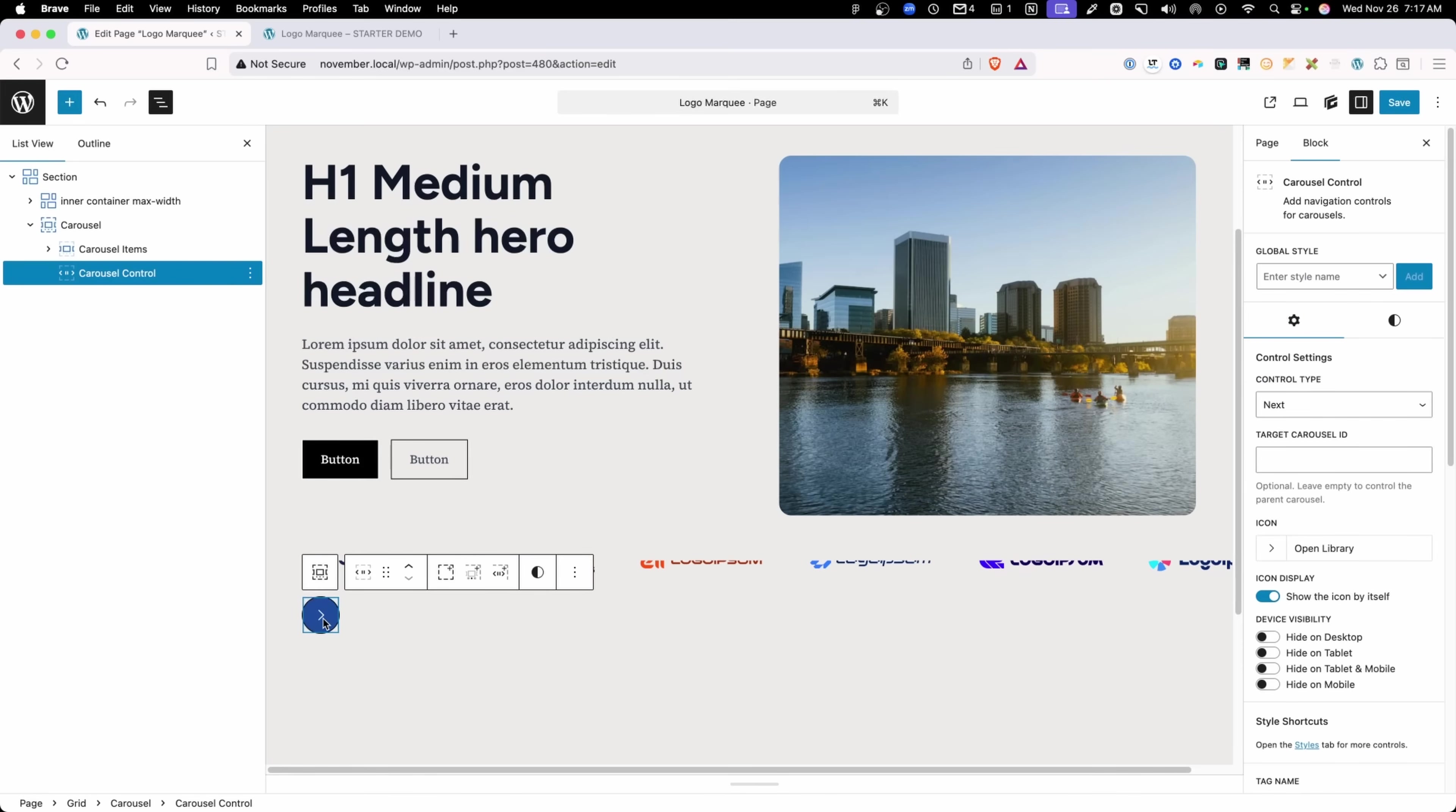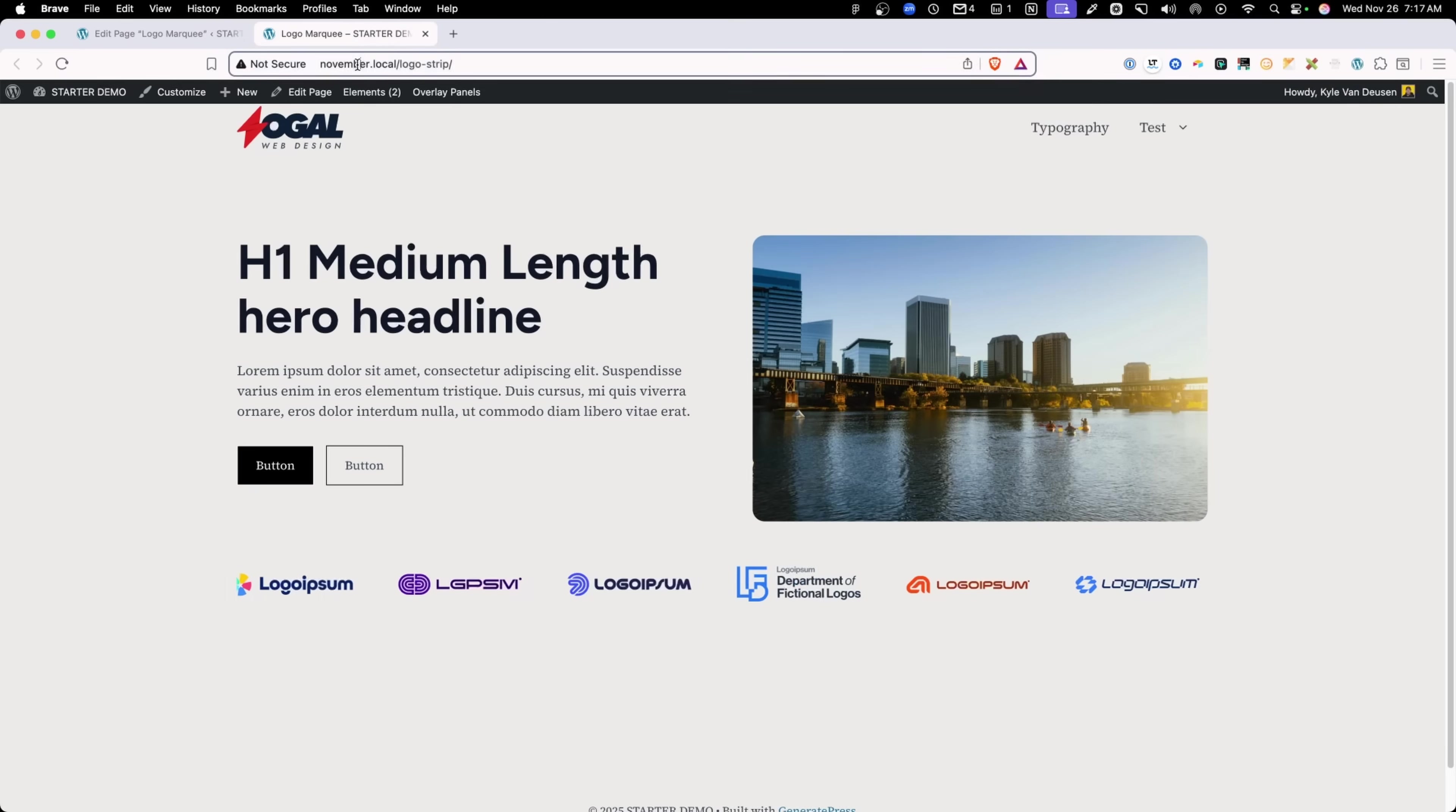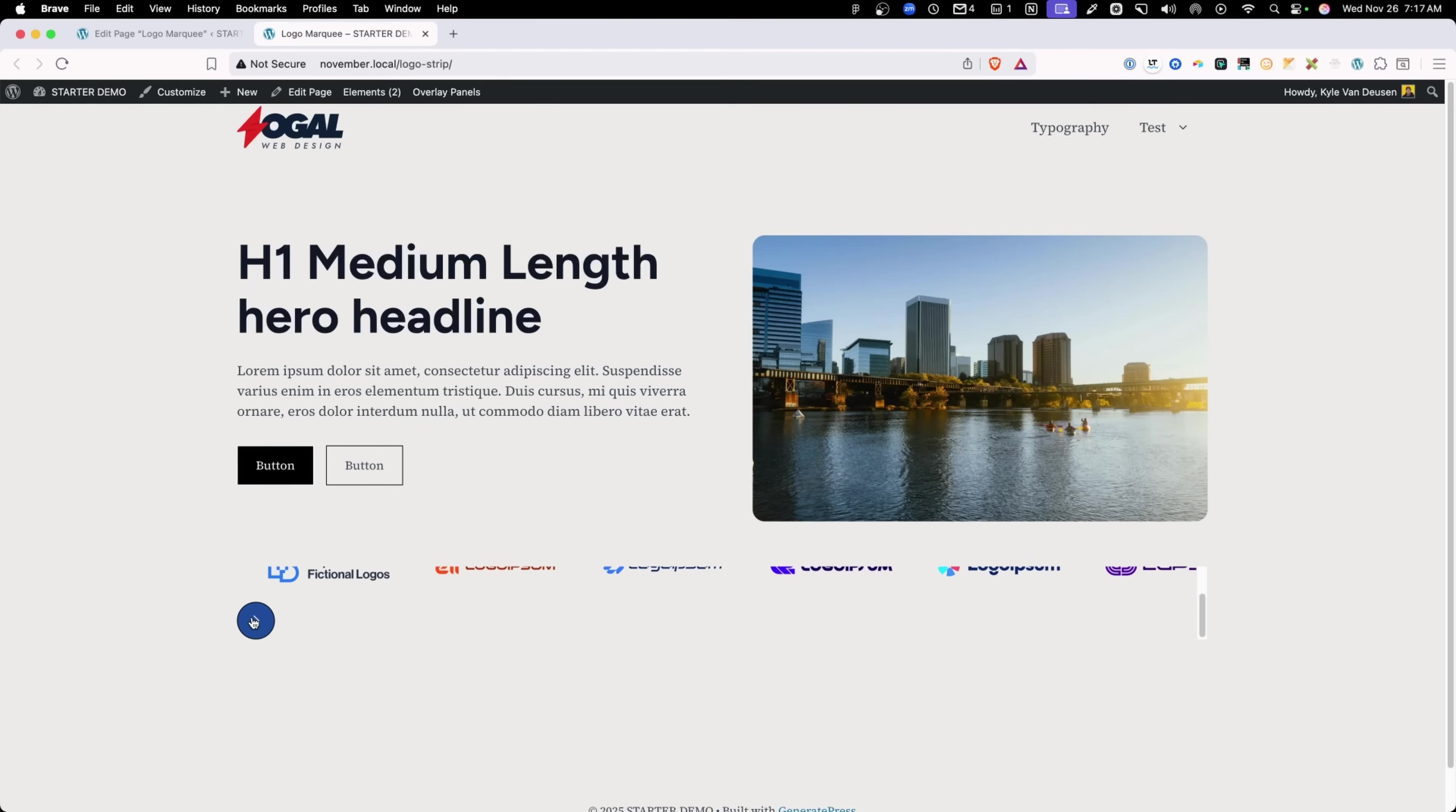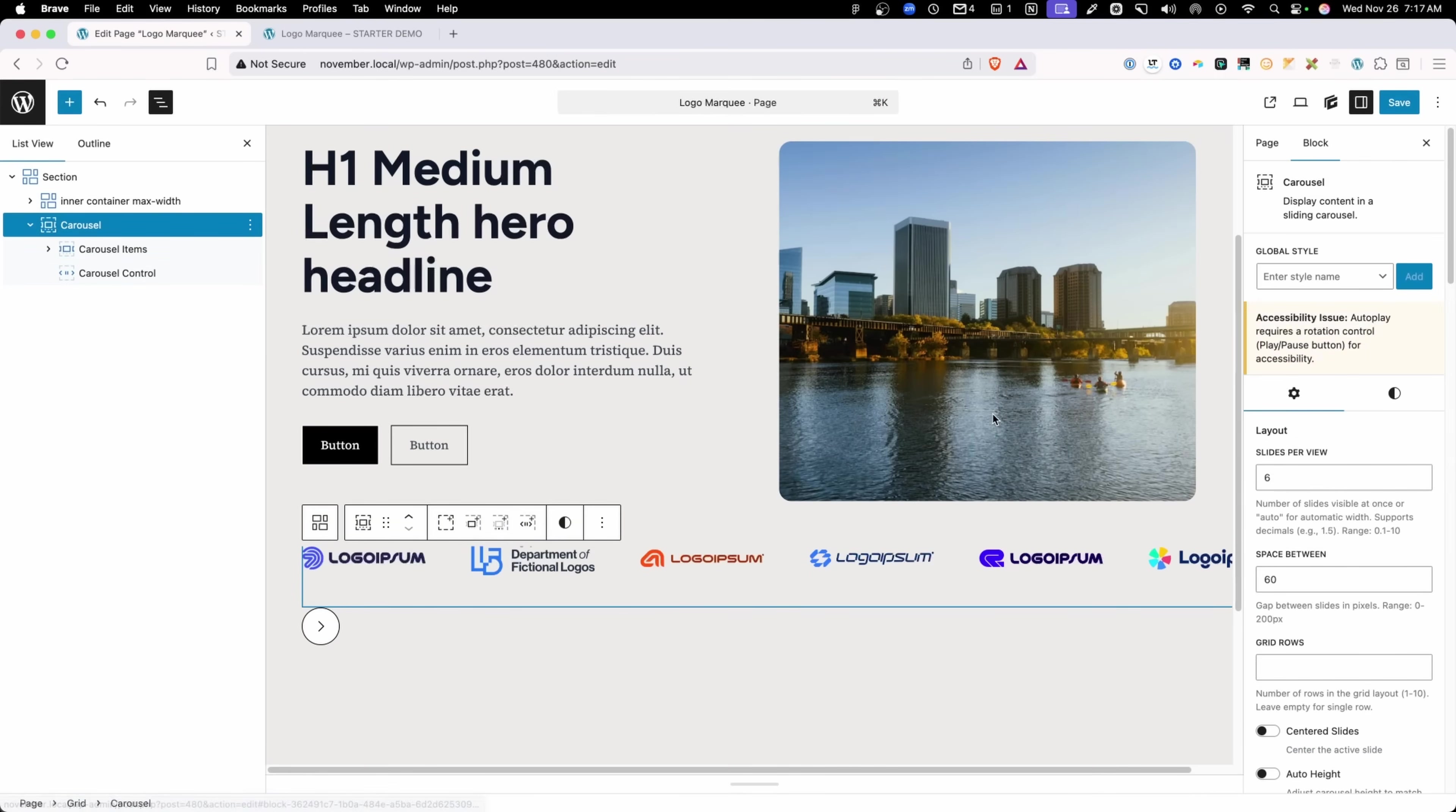And now we can see that this carousel control button is just below all of my carousel items, but we have some kind of vertical scrolling effect going on here where our logos are getting cut off. Let's go ahead and save those changes and just see what it looks like on the front end. All the logos are showing up now, but I have this weird little scroll bar that I have to scroll down to in order to get to this play or pause button, which isn't yet set up as a play or pause button. So let's go back in here.